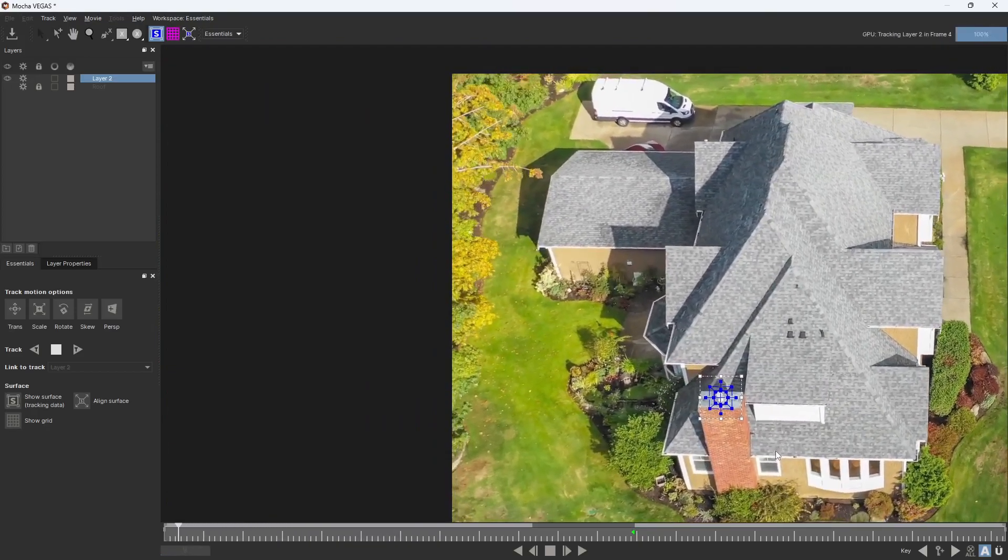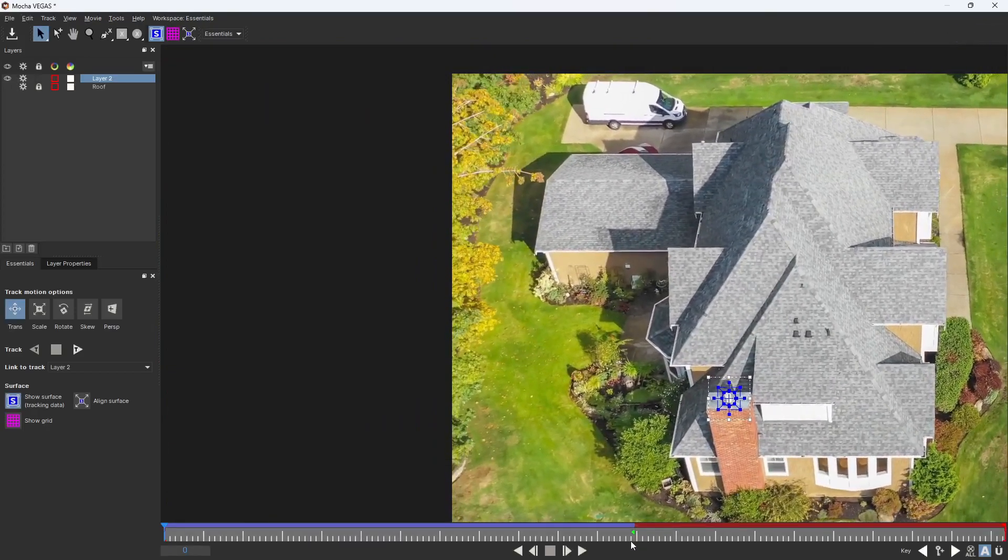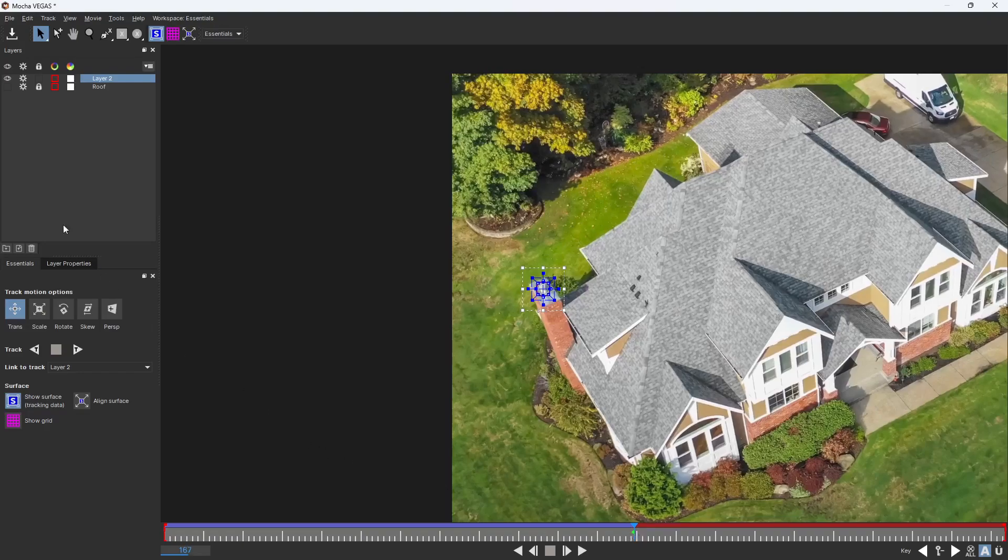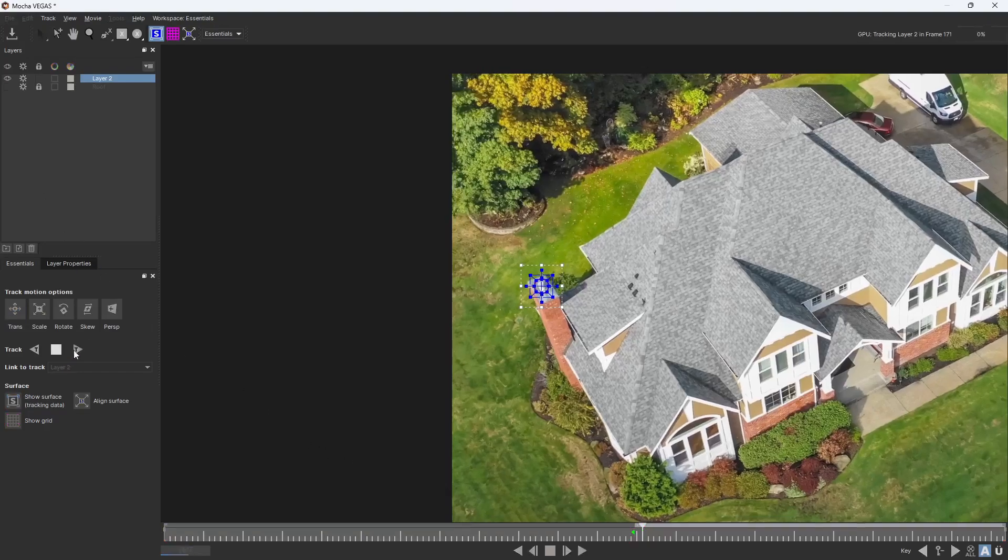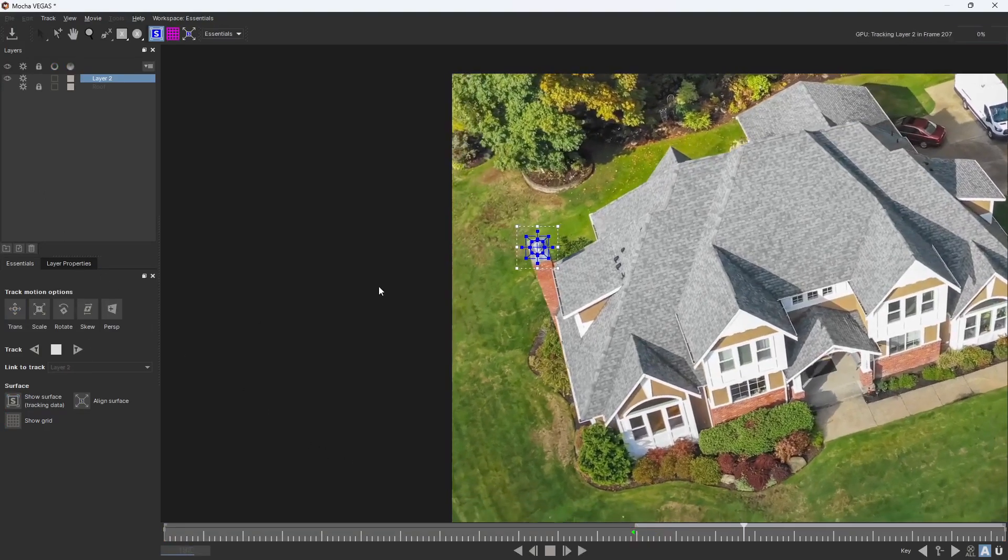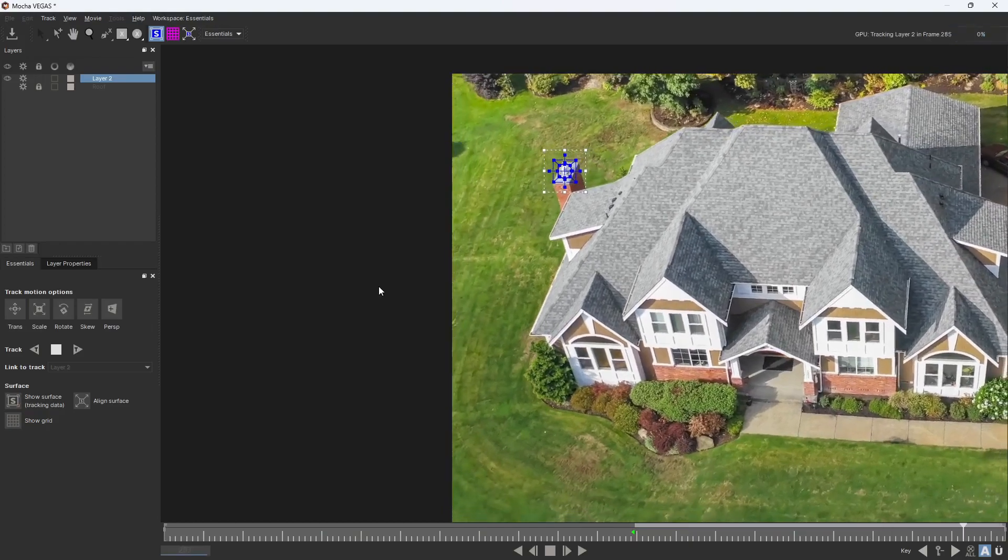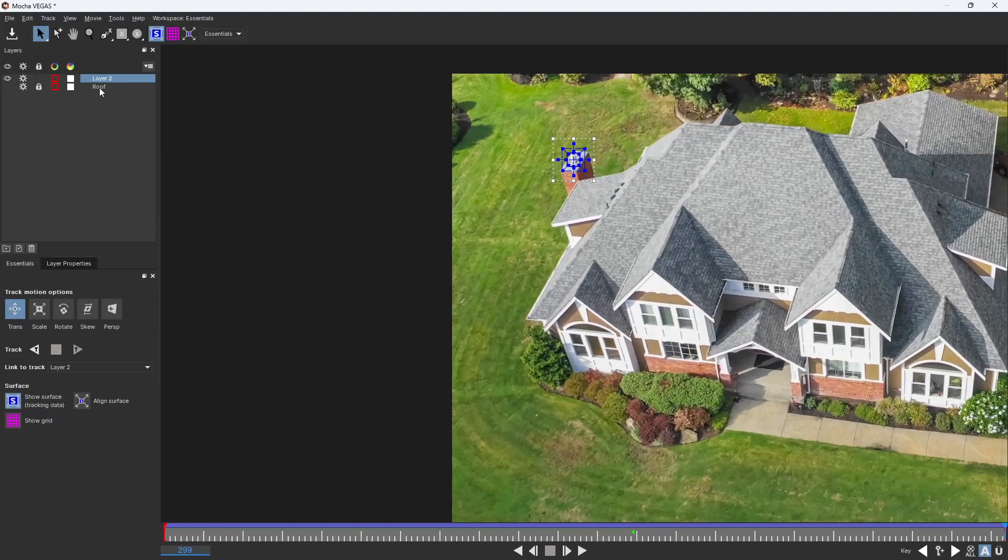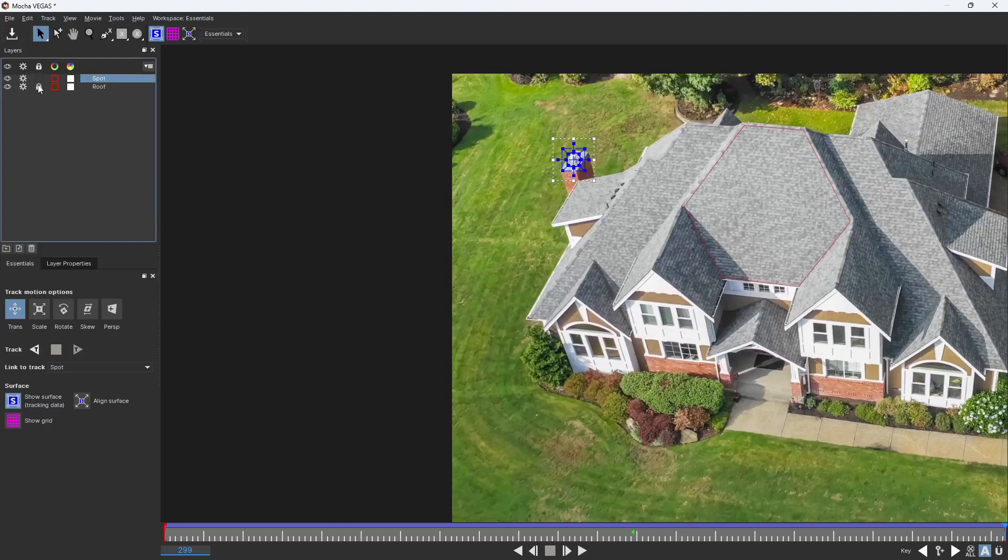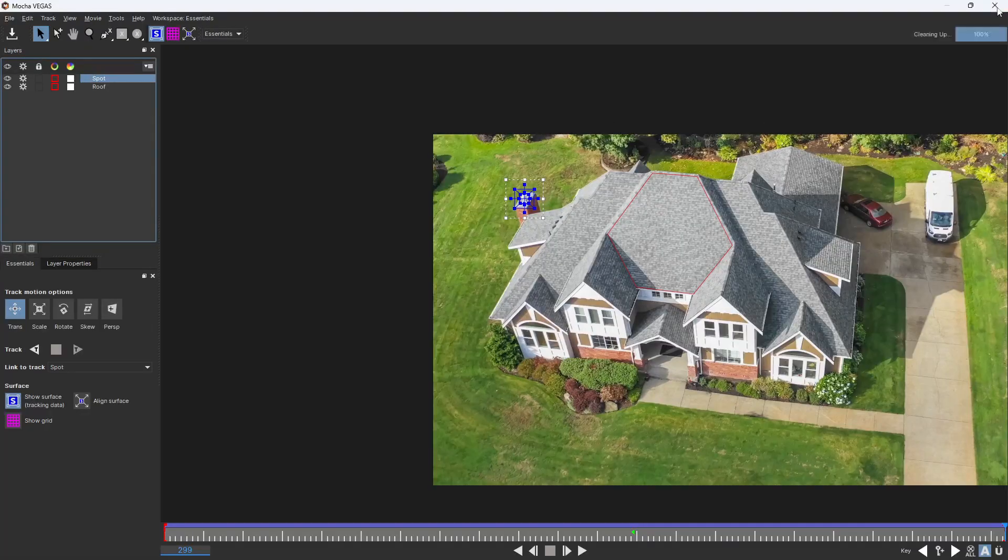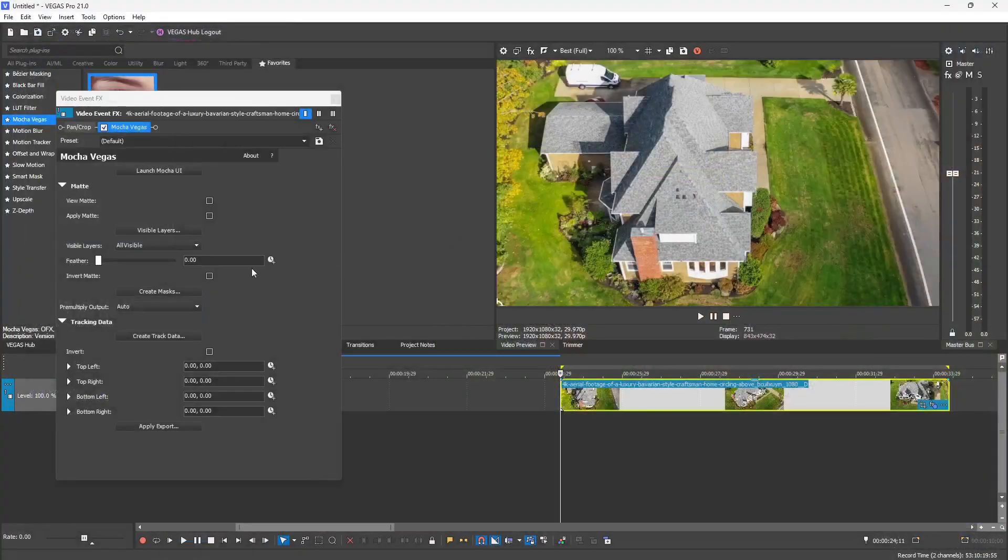You can see single point tracking without perspective, skew, rotation, or scale is much faster. Once that track's done, I'm going to go ahead and go to my starting point of the track and track forward to complete the track for the entire duration of the clip. Once I'm done, I'm going to rename it to 'spot' just so I can differentiate the layers, and then I can unlock the layer and go ahead and hit save at the top left. That saves all of the tracking information into this Mocha Vegas plugin instance.